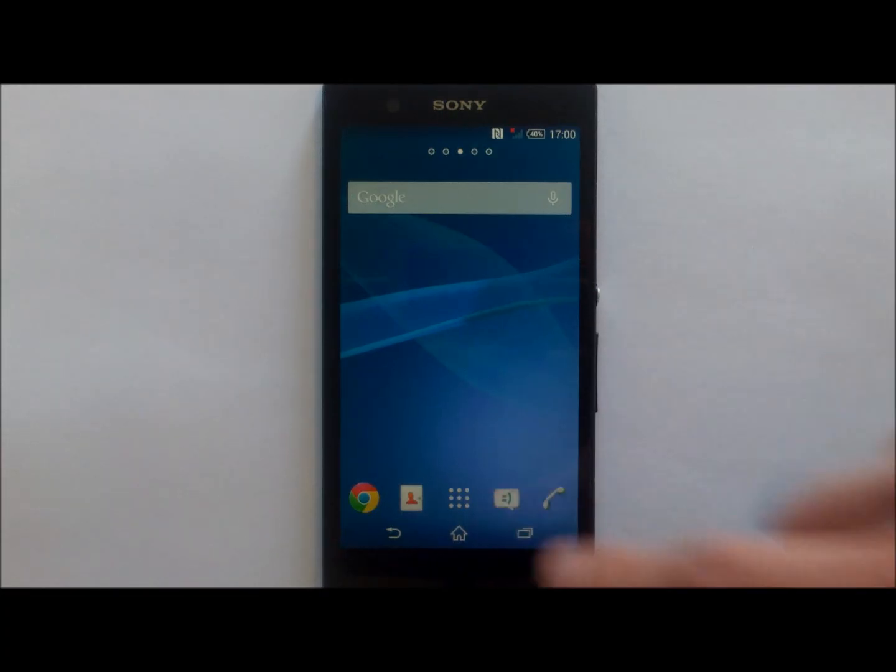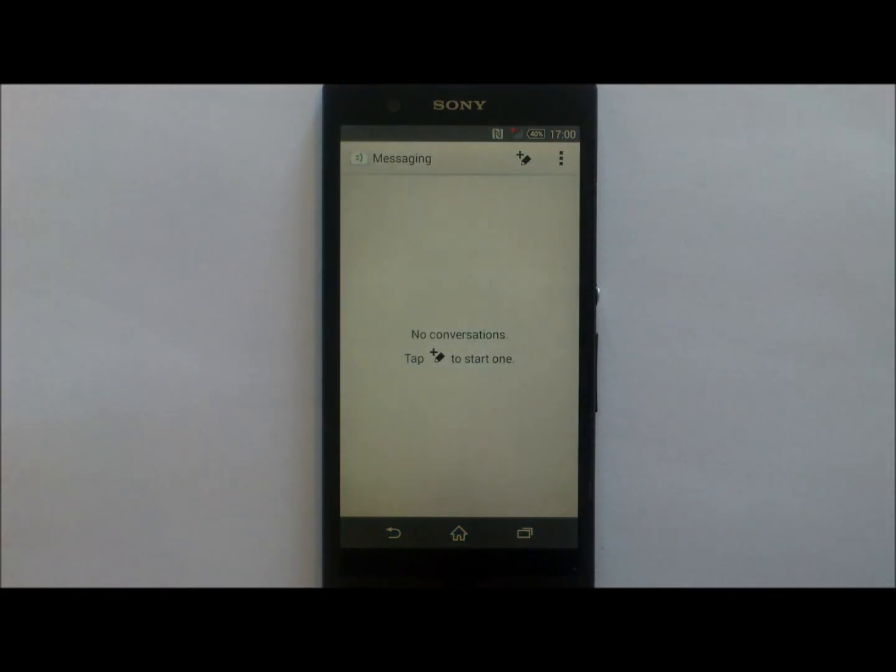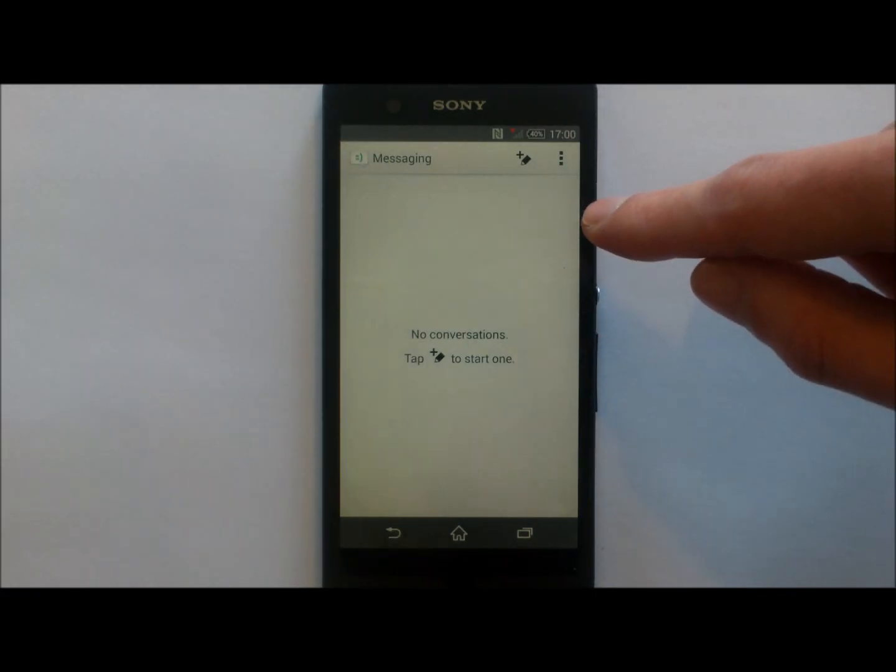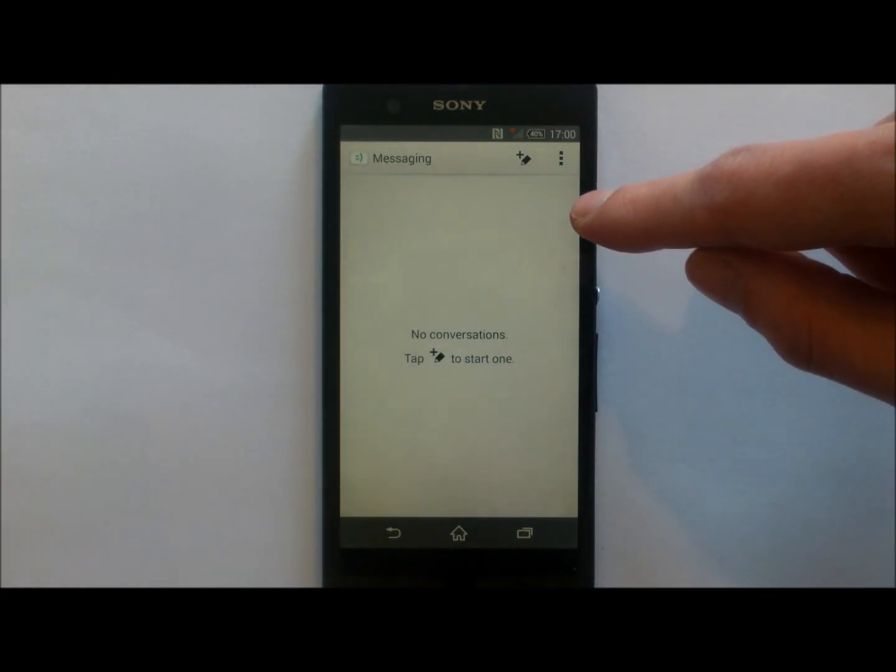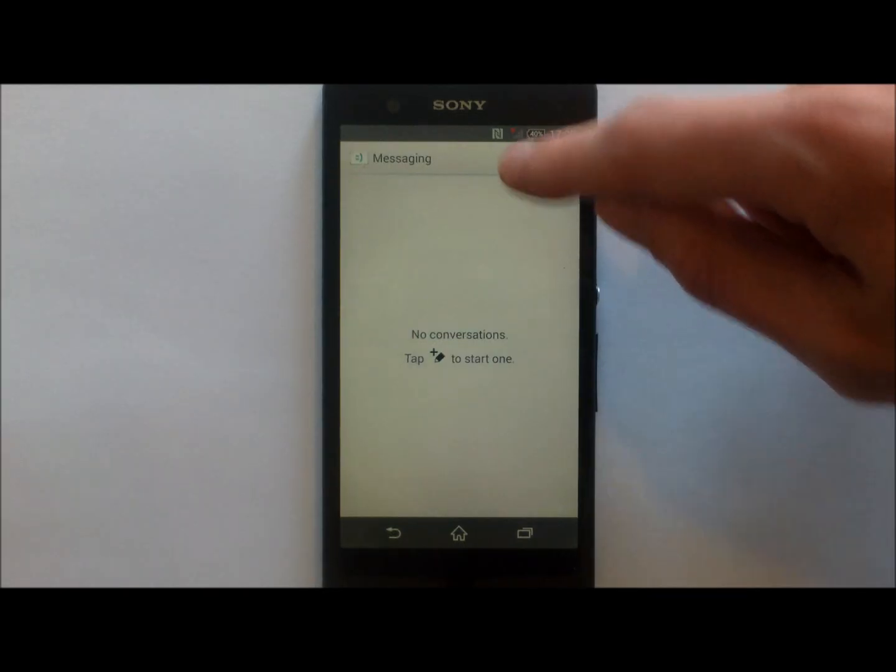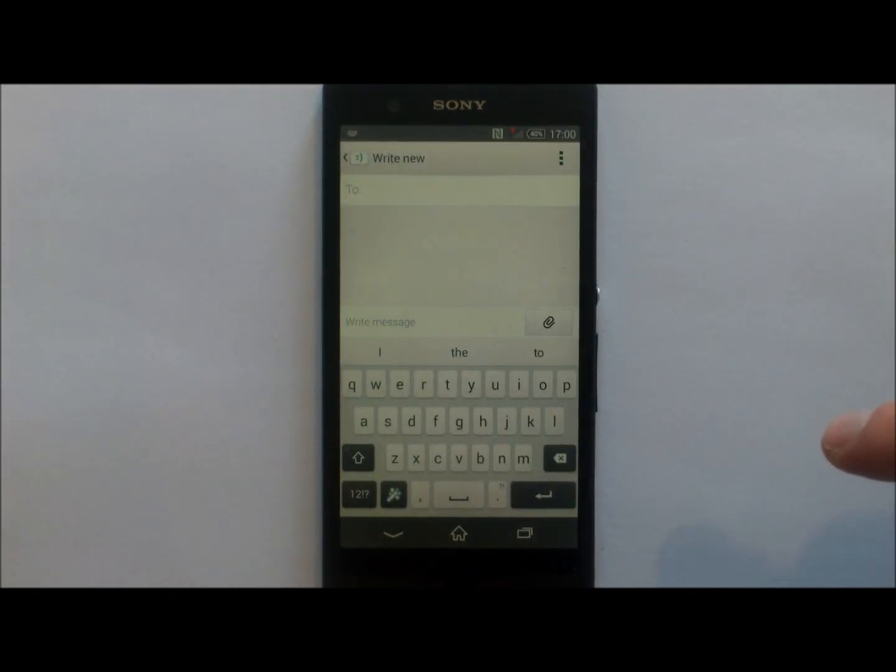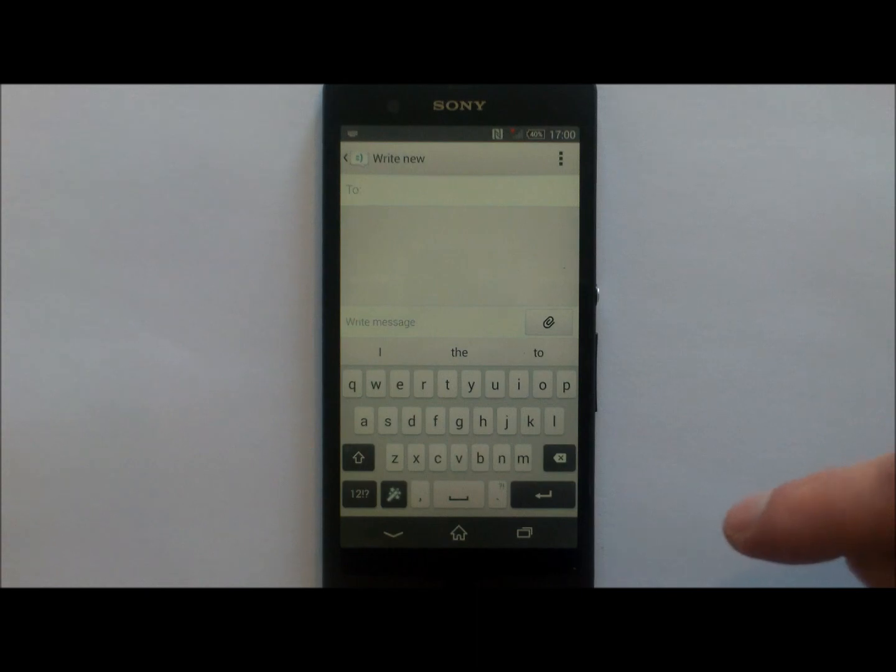Tap it once and it will load up the text message application. At the very top you will find a plus icon. You need to tap it once. This will then allow you to start writing the text message.